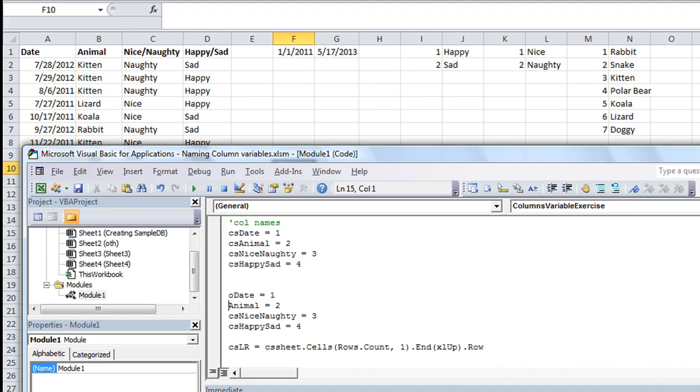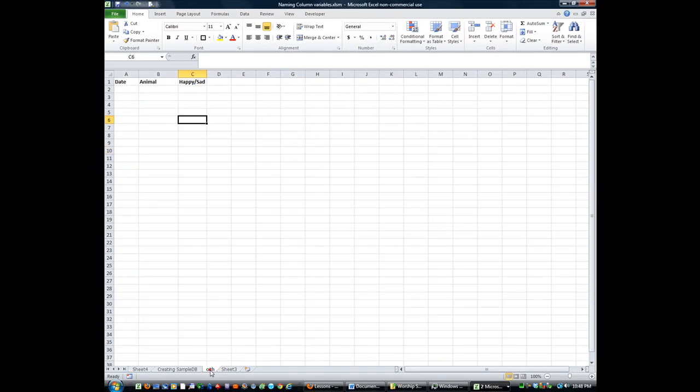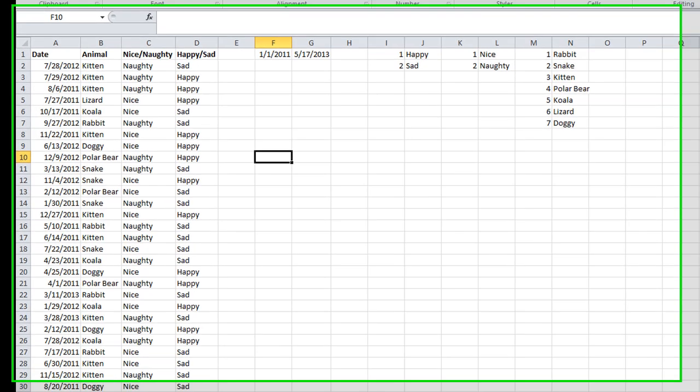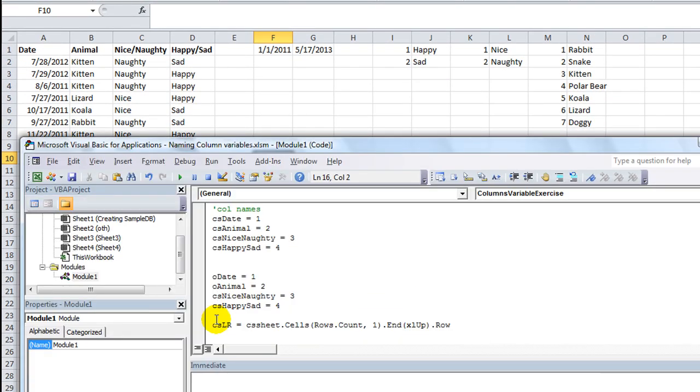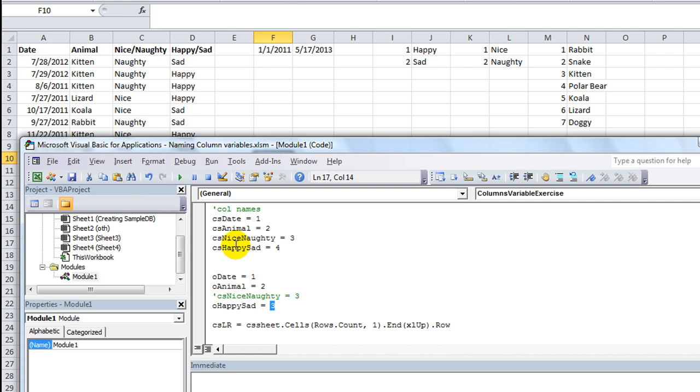You can put CS Animal if you're going to keep them the same. I would actually have different ones for different sheets. So I might take this whole thing and make a similar set for the other sheet. But the other sheet is called O Sheet, so I would say O Date is one, I would say O Animal is two. And let's look. And then O Happy Sad is three. And they don't have a naughty or nice, so I'm going to comment that out. Might need it later. So we have column one, two, and three accounted for on the other sheet.